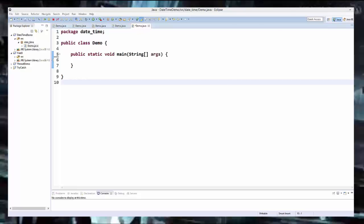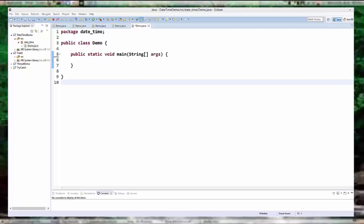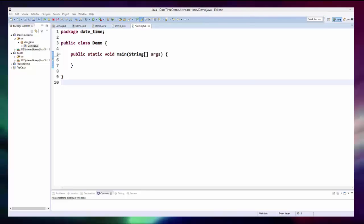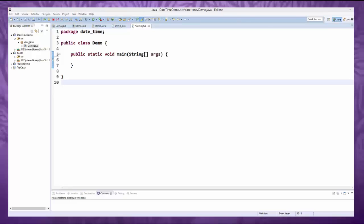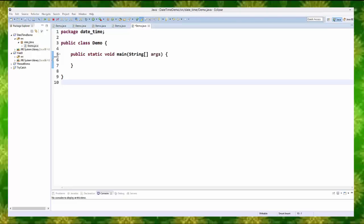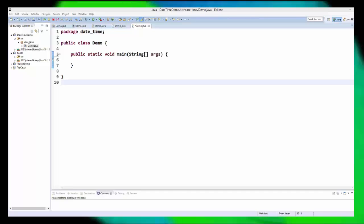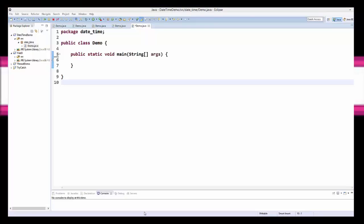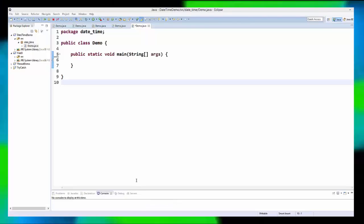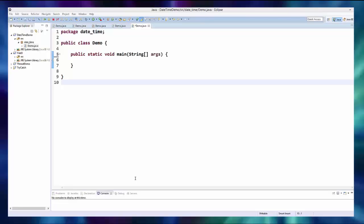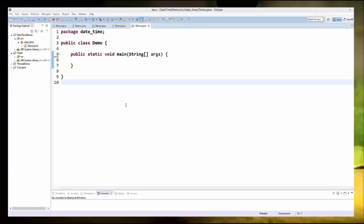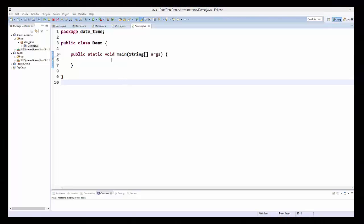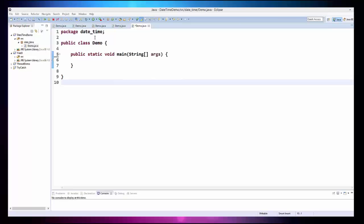Hello guys, welcome to the next video on Java programming tutorial for beginners. In this video we will see how to use the Date class in Java. The Date class can be used to display, manipulate, and format date and time in Java. To use it, we need to import this class from the package java.util.